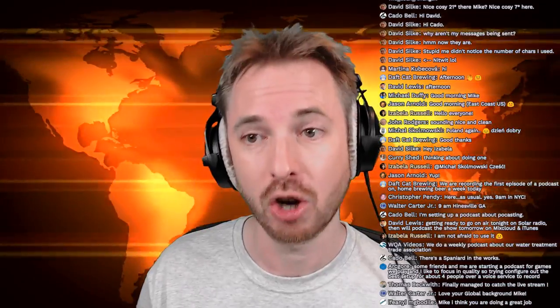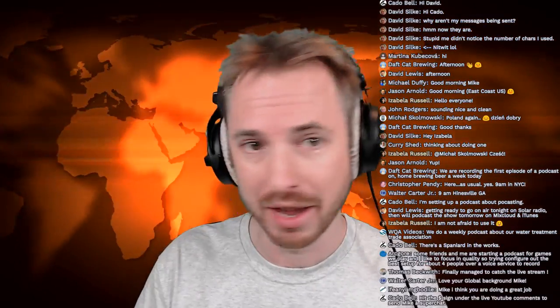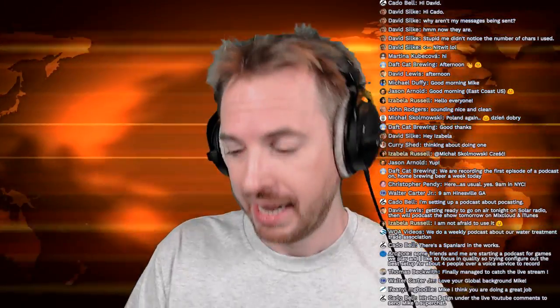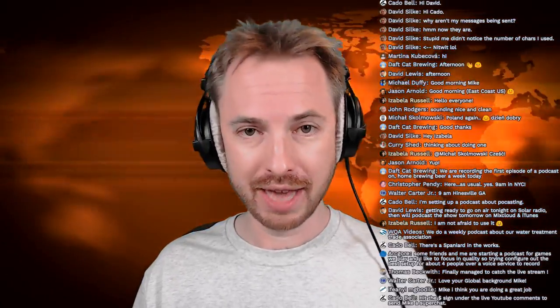I'd like to know in the comments if you are starting or have started a podcast, and what it's about. Do a little elevator pitch in the comments, and I'll read some of the good ones out in the show today. It's very, very exciting stuff.